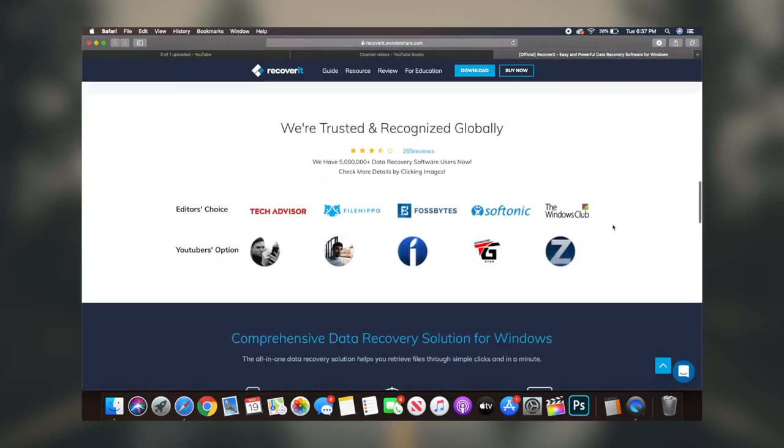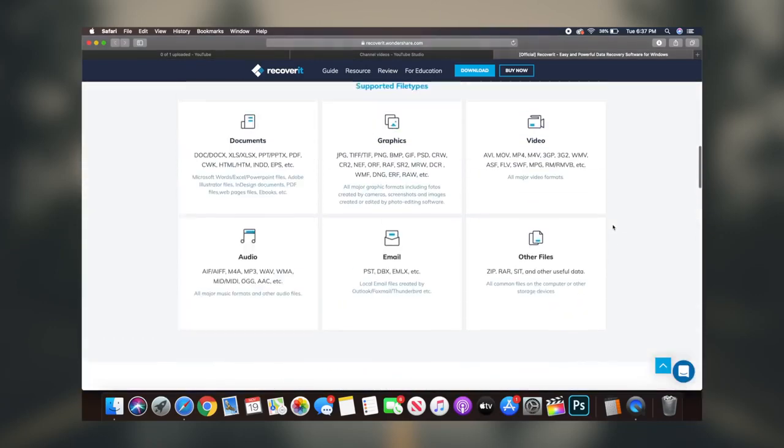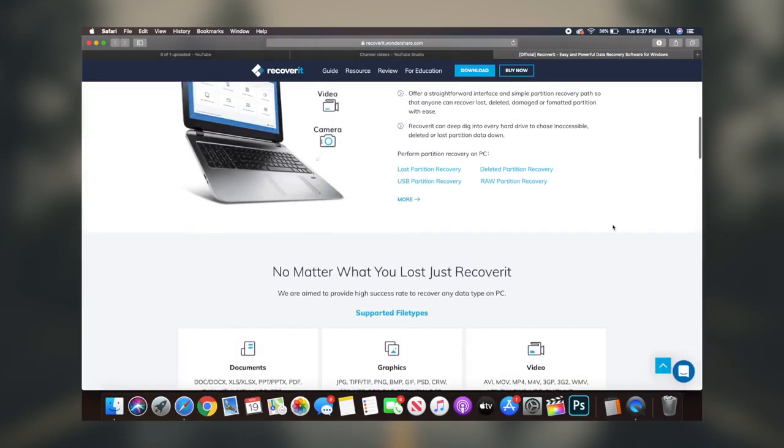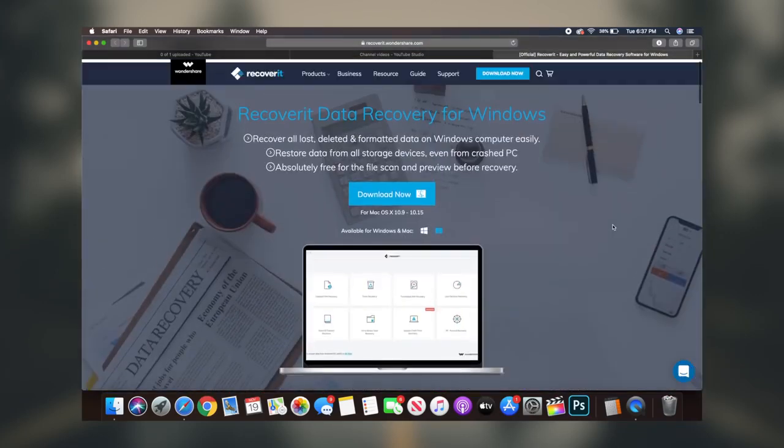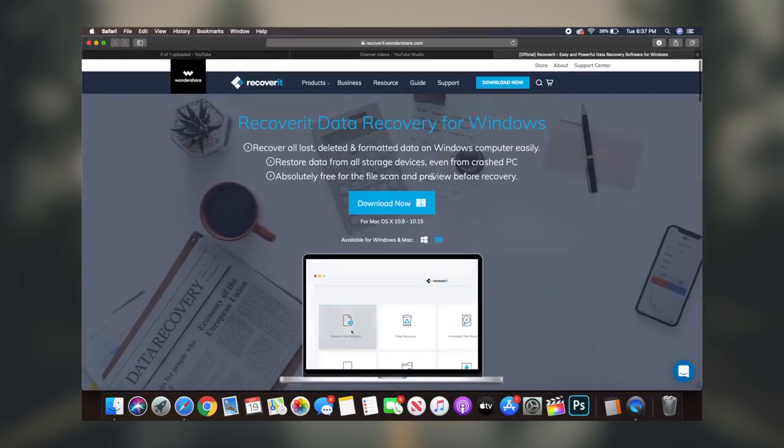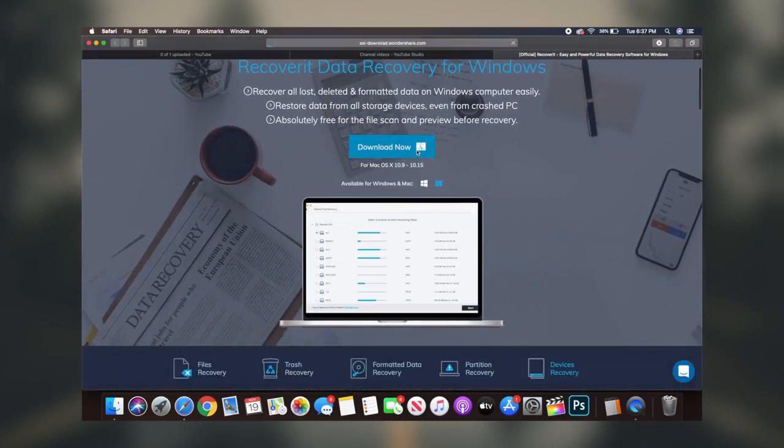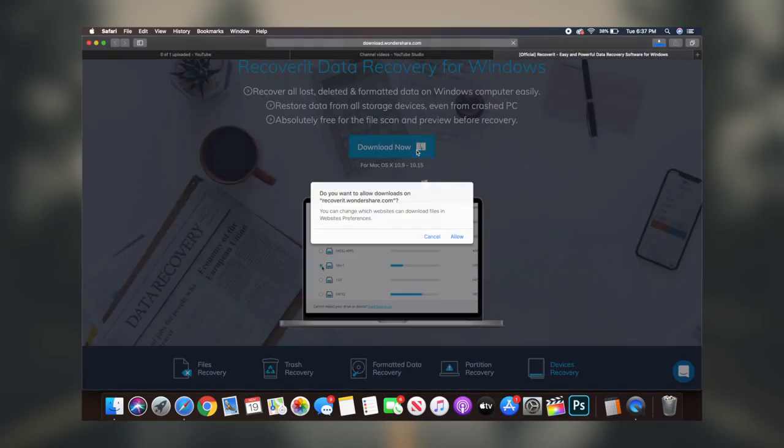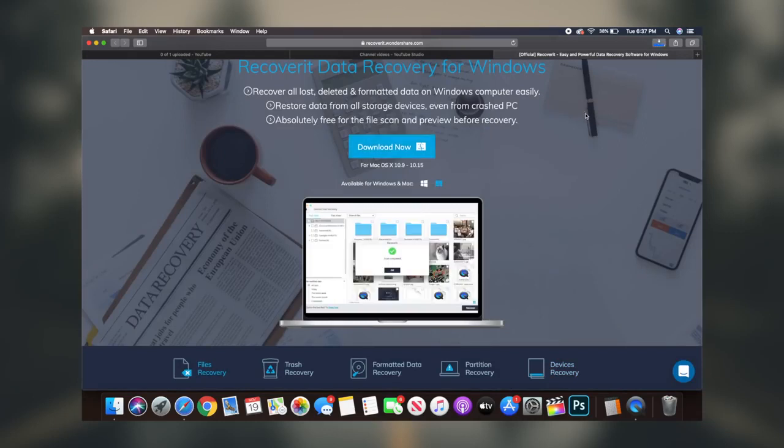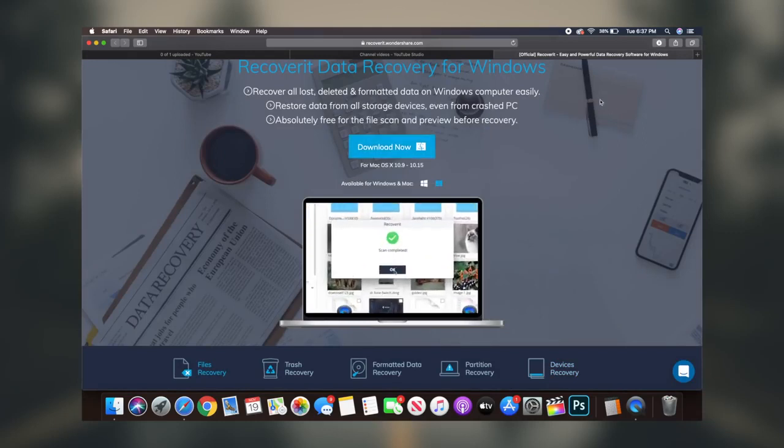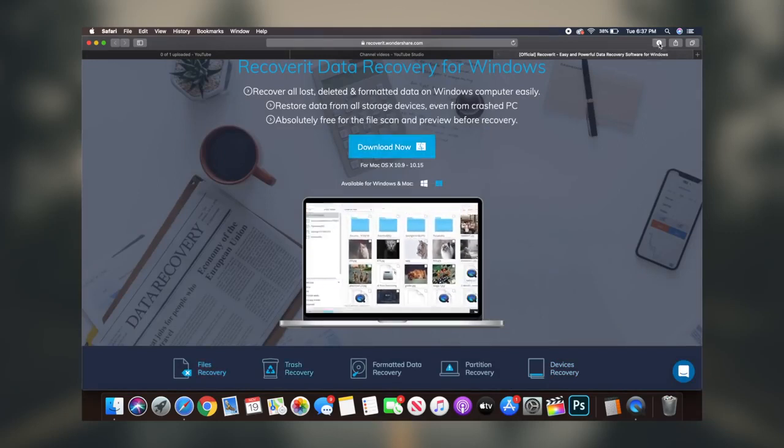What's going on guys, Regal here. Today I'm going to be showcasing this awesome software that you can utilize to literally recover anything if you've ever lost it on any sort of removable device. So without further ado, let's get right into it.